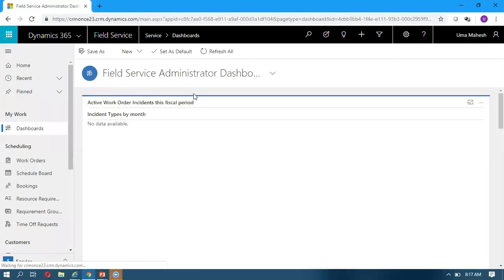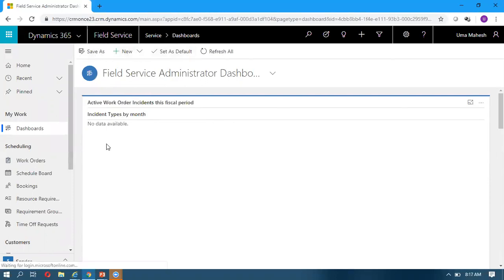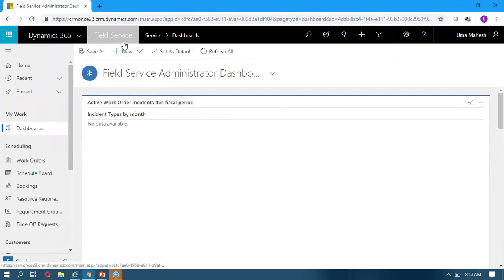So that is one way we can install Field Service. The other way is to go to AppSource and from there install the Field Service. Let me show you that one also.